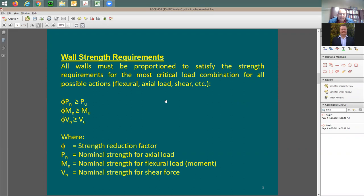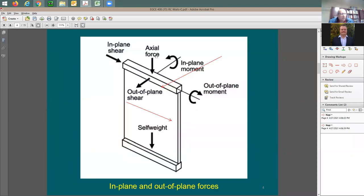Your wall needs sufficient strength for axial load, moment, and shear in all directions. For axial force, consider a cross-section of the wall — the same equations we used for rectangular tied columns apply here. It becomes a structural member under axial load: you can figure out the capacity and demand using column design methods.